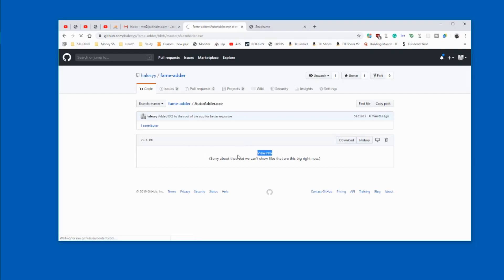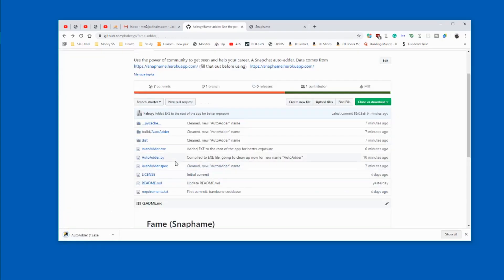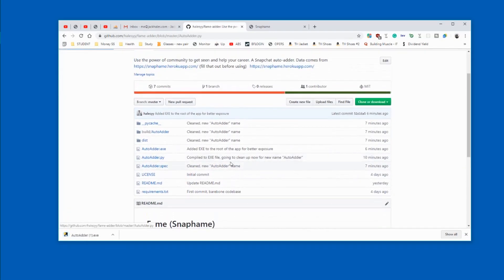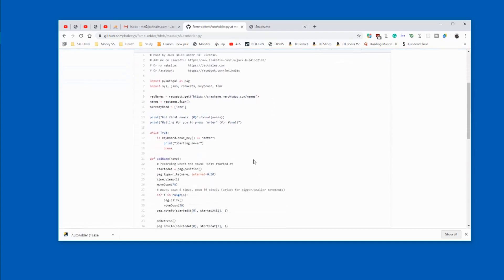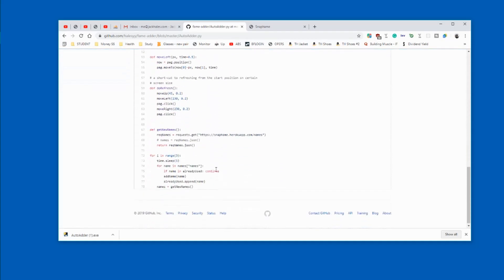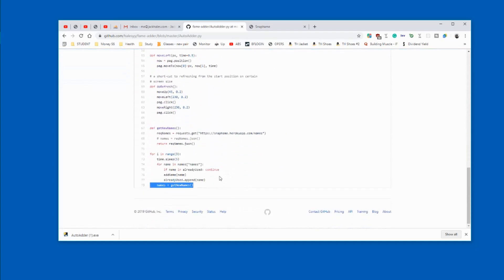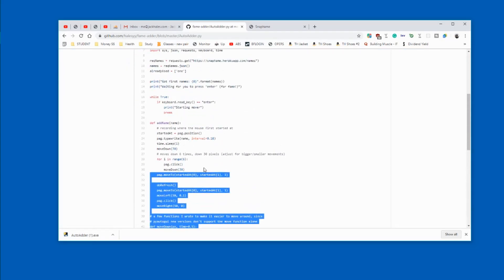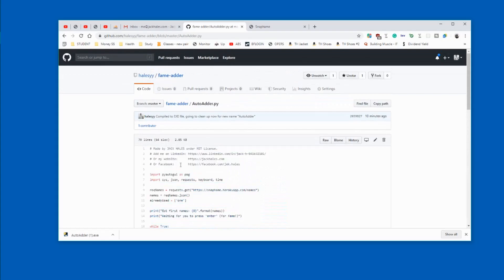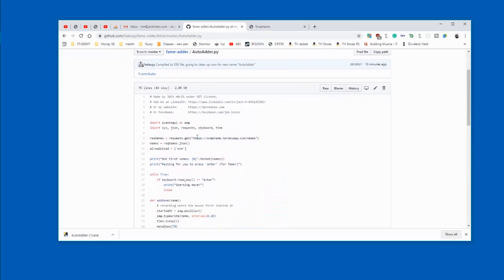Now if you don't want to run this executable file, that's completely fine, I understand. This is just meant to be a simpler way for some people. The code being run is in the auto adder.py file, so you can read that no data is being sent - it's only retrieving data from the Snap Fame website.